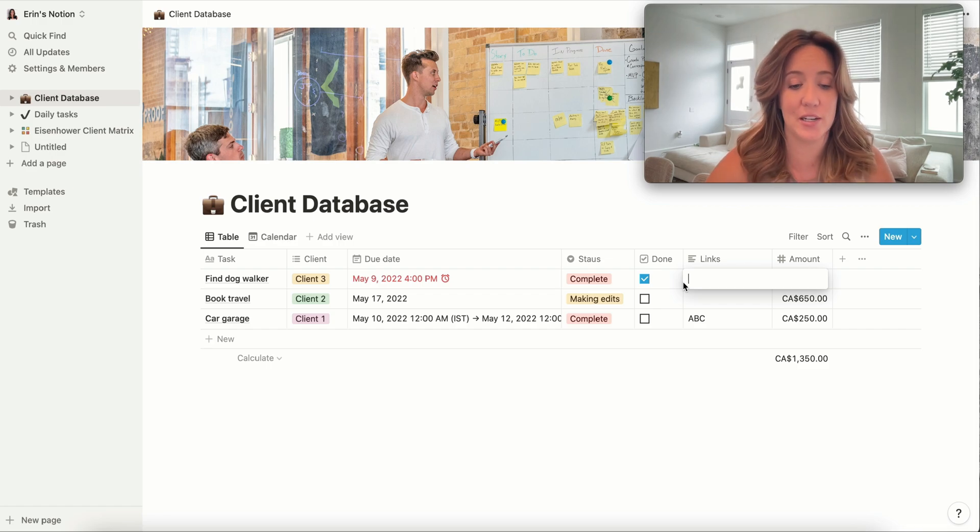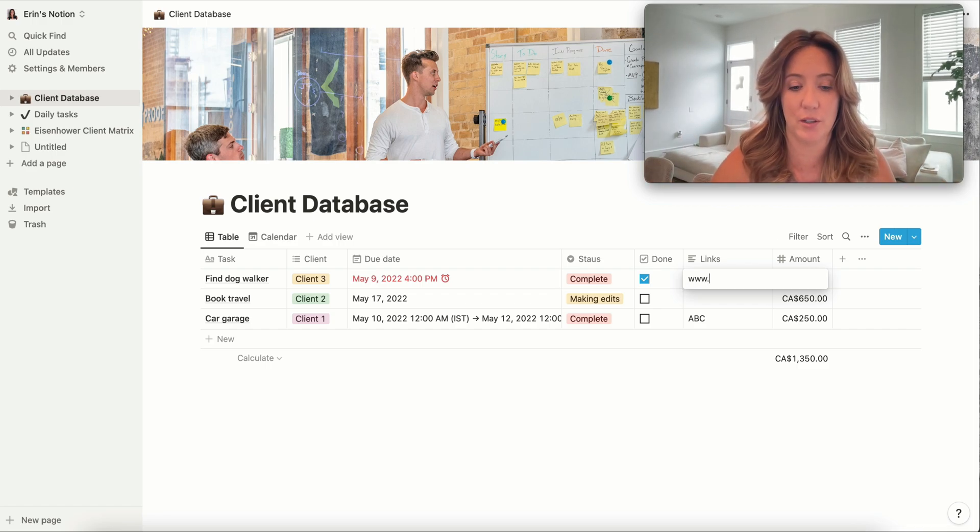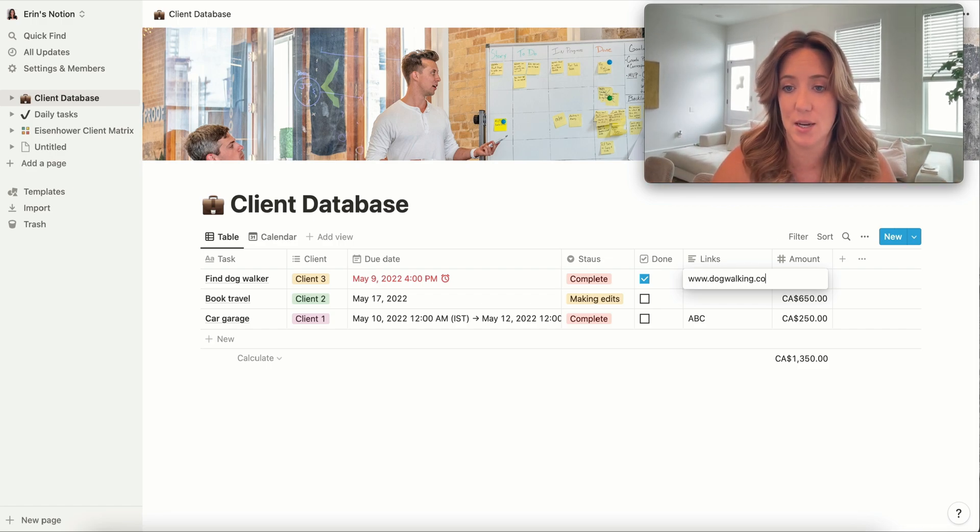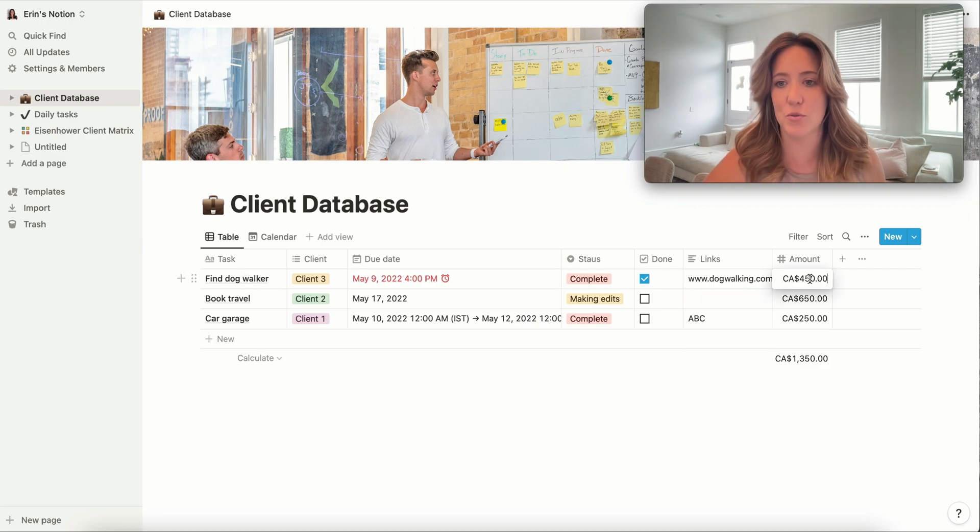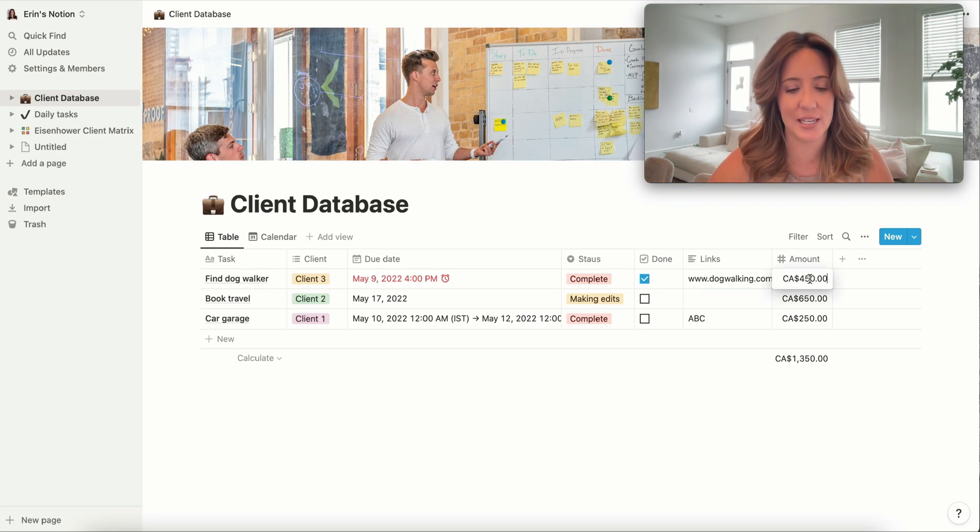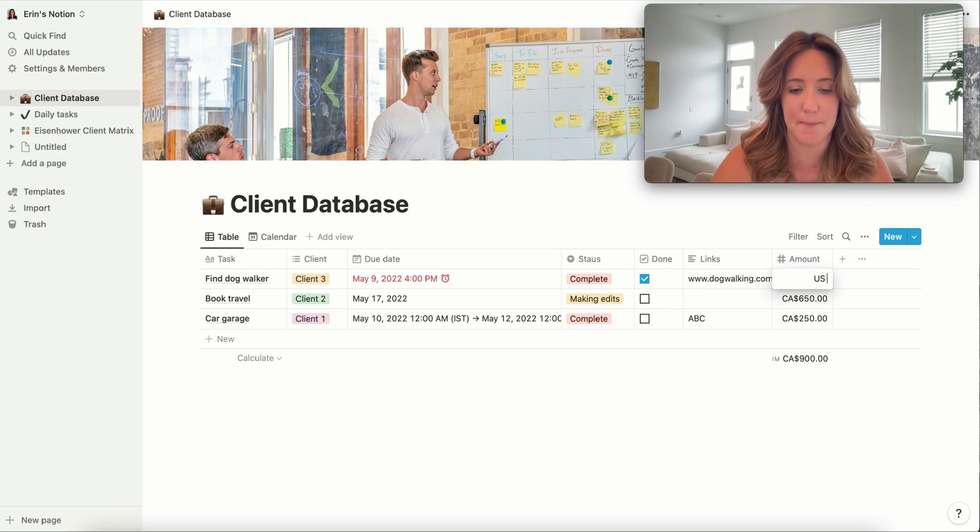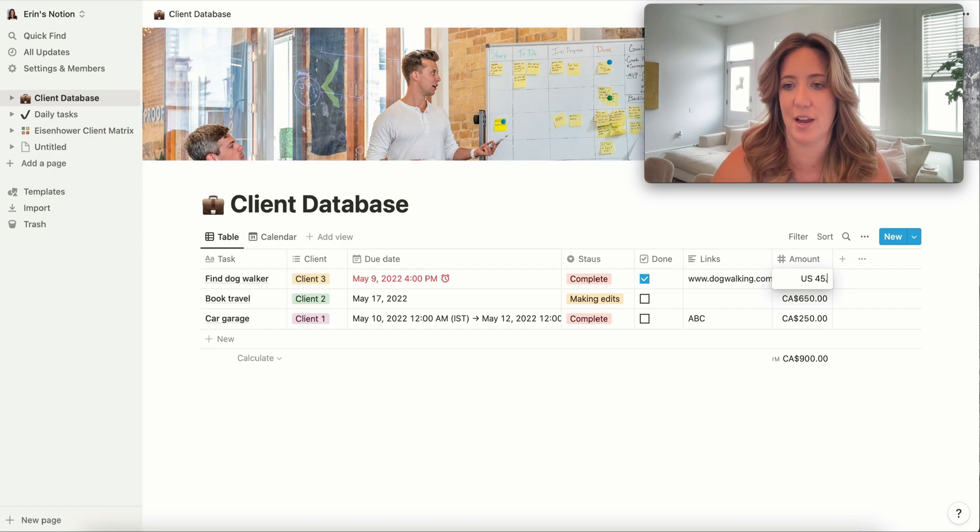Any links that you might need to add, maybe here, if you've found a dog walker, you want to include the link to the dog walker that you actually found. And you can even add things here like it costs $45 an hour.